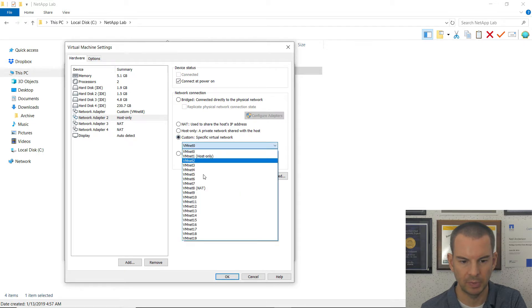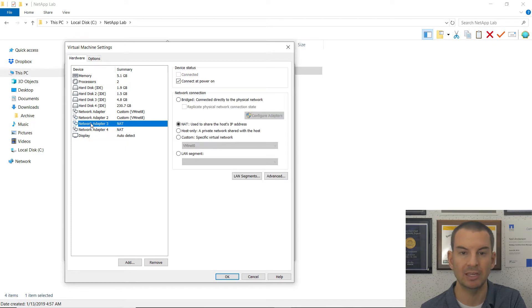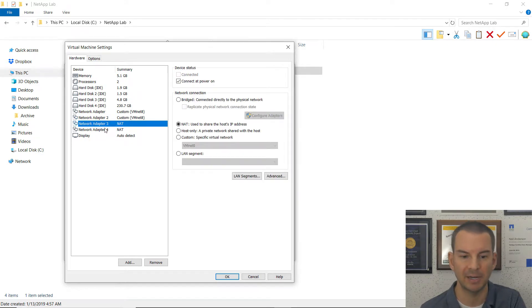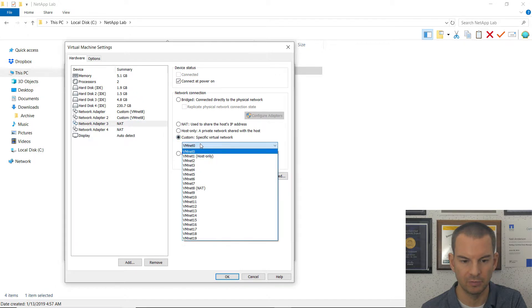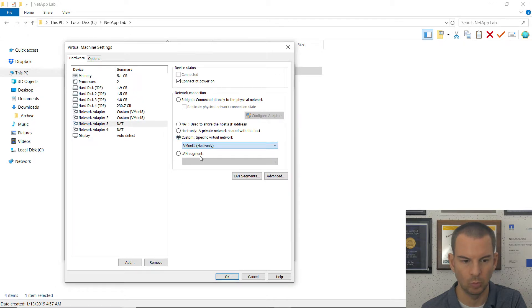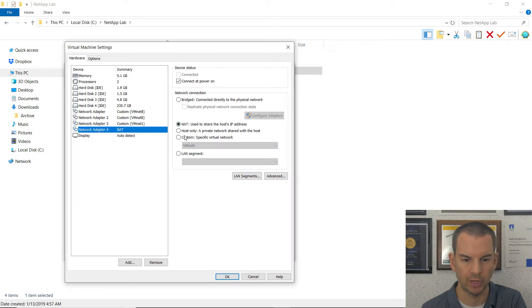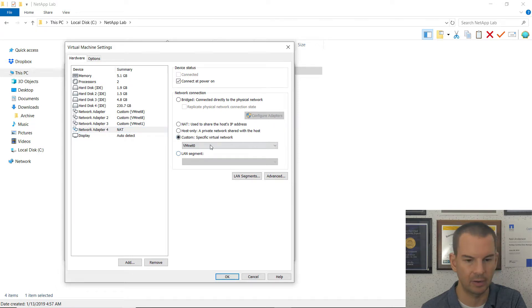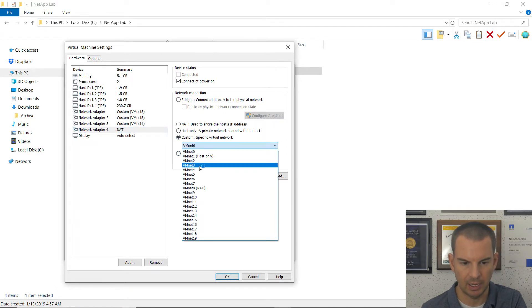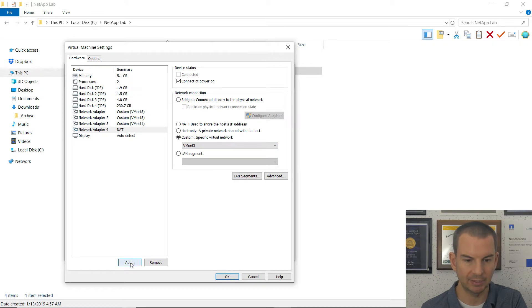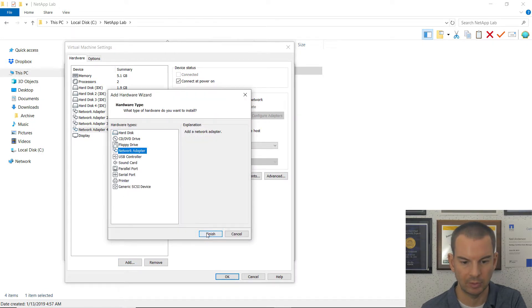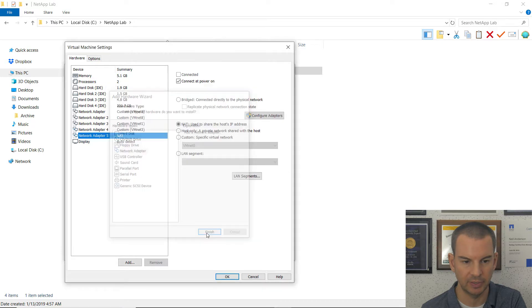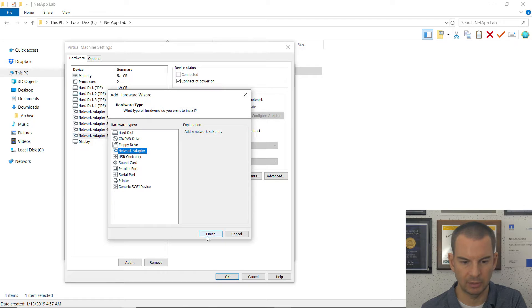The third network adapter is E0C, which is connected to our management network. So that is VMNet 1. And then the next one was our first data network, which was VMNet 3. And I need to add another couple of network adapters here. So I'll click on add network adapter and finish. And again, add network adapter and finish.